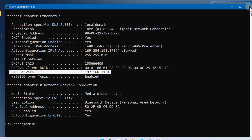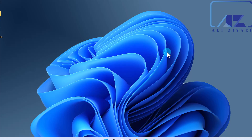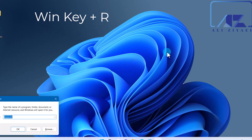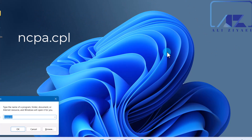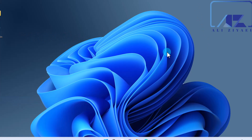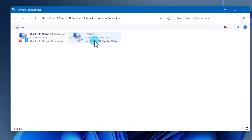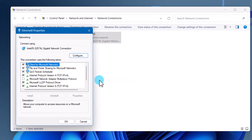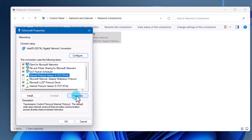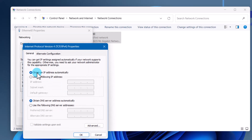To check your computer's IP settings using the GUI, open the network connections page by typing 'ncpa.cpl' in the Run command. Press Windows key + R to open Run and type 'ncpa.cpl'. From the network connections page, right-click on your network adapter and select Properties. Select IPv4 and click Properties. In this window, you can see your client is set to obtain an IP address from DHCP.